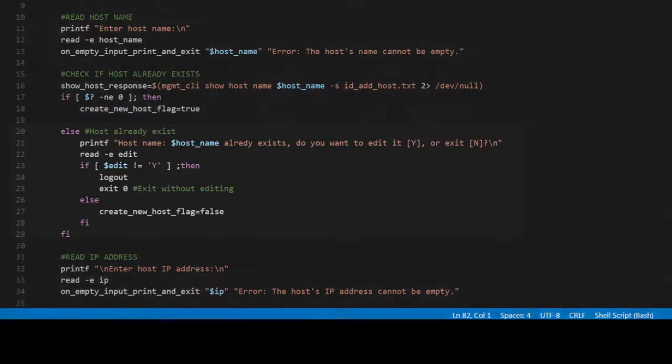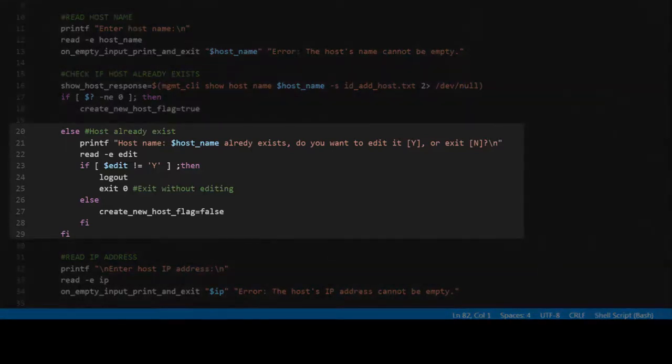In lines 20 to 29, if the host object does exist, the user has the option to edit the settings for it.